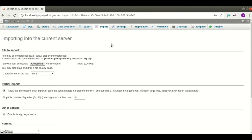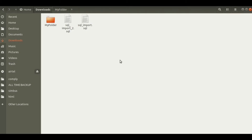Today I will show you how to import a large SQL file using the MySQL command line. I will show you two ways to import a large SQL file into our MySQL database, importing using MySQL command line.